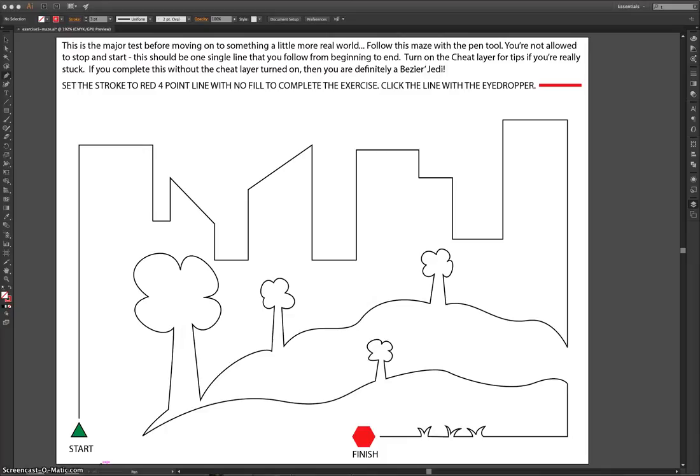In this tutorial, we're going to be following a maze of different shapes using the pen tool. They're all shapes you've seen before in the last couple of tutorials you did, so you shouldn't have too many issues going through this maze.